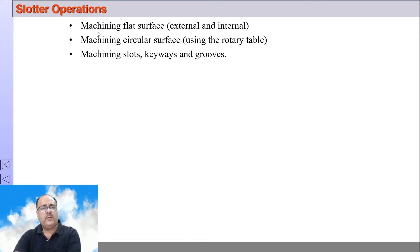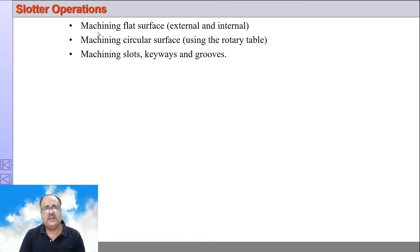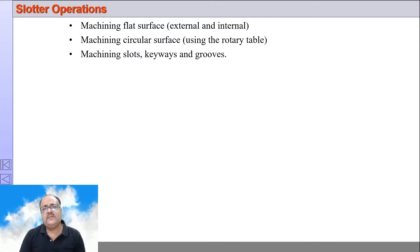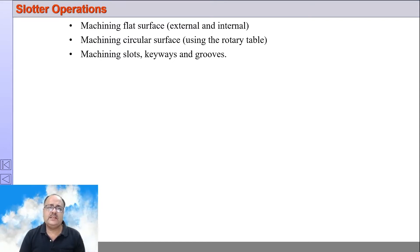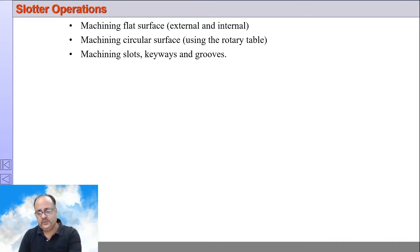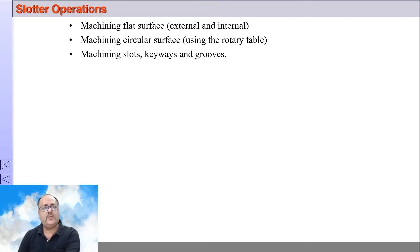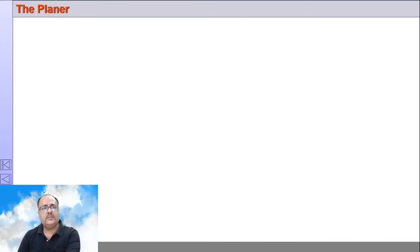The operations that can be performed on a slotter machine include machining flat surfaces — external, internal, vertical, etc. It can also machine circular surfaces using the rotary table. It can cut slots, keyways, and grooves. These are some of the operations that can be performed on a slotter machine.